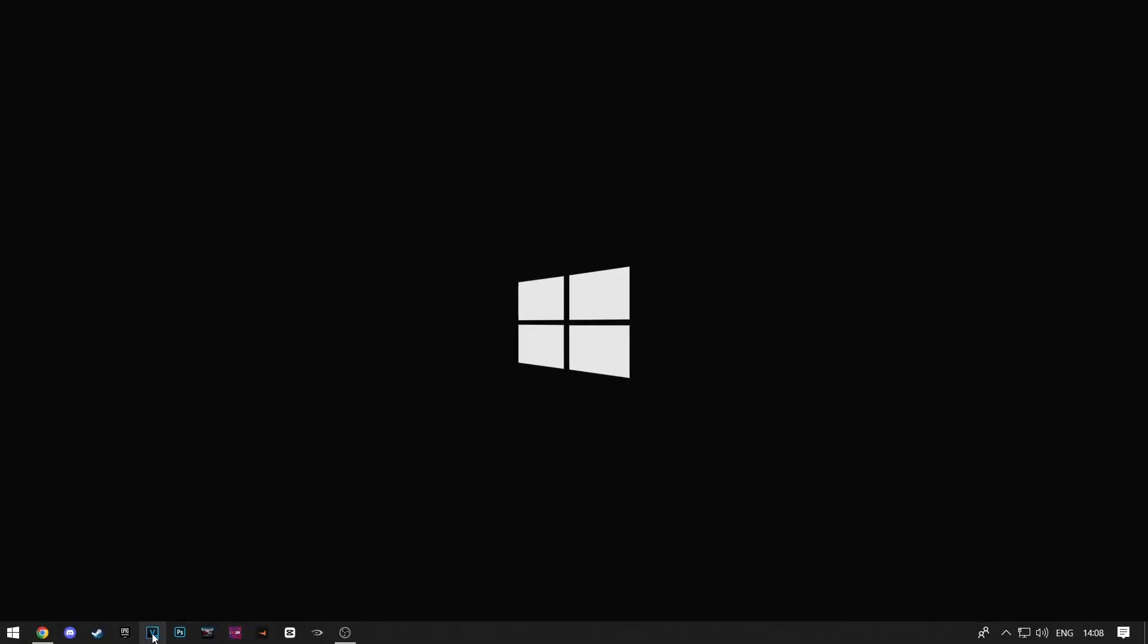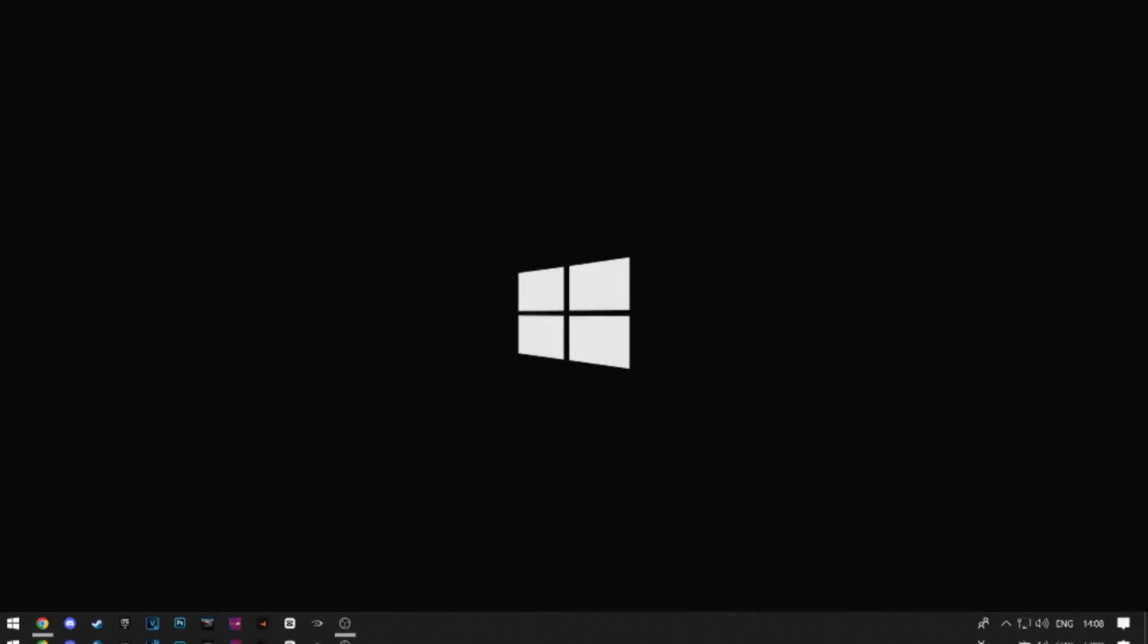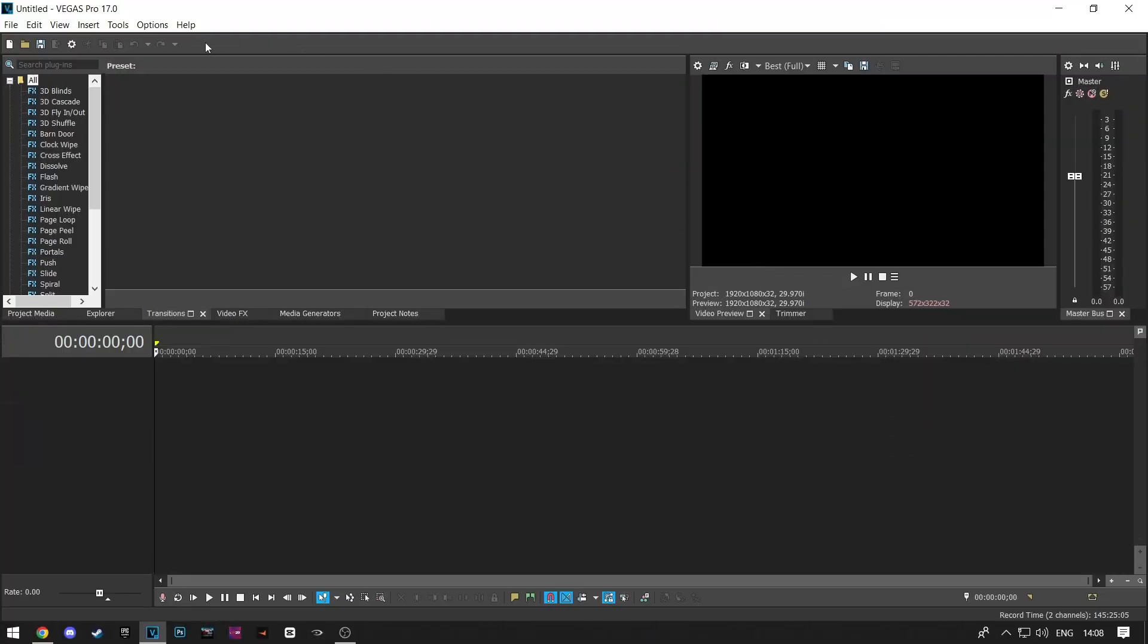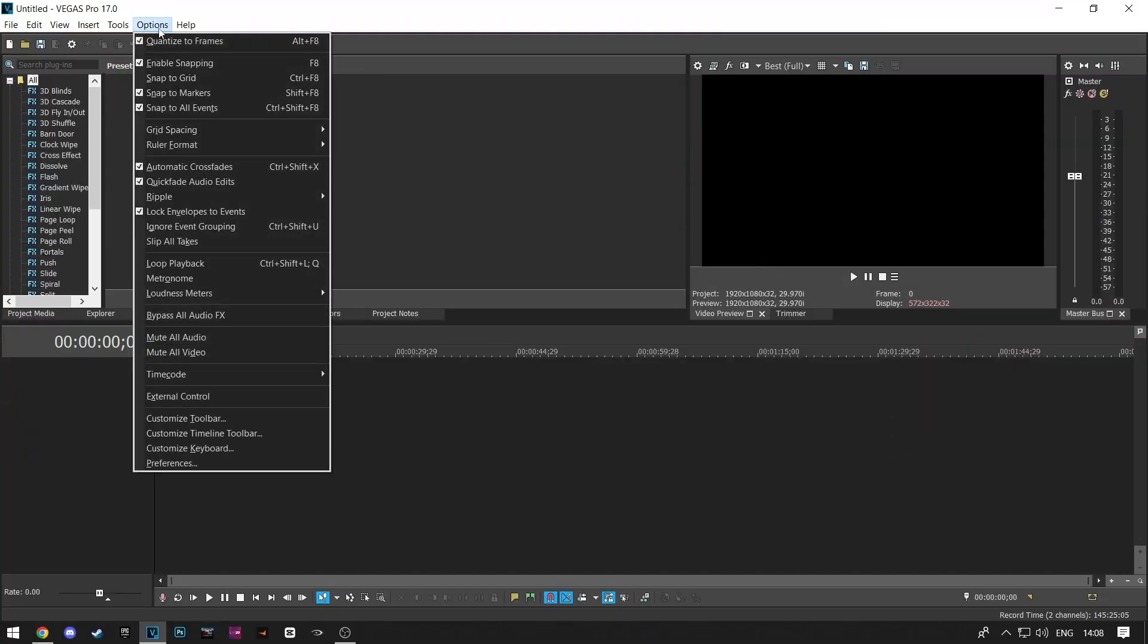First, you need to open up Sony Vegas Pro. Now click on Options at the top of the screen and then click on Preferences.